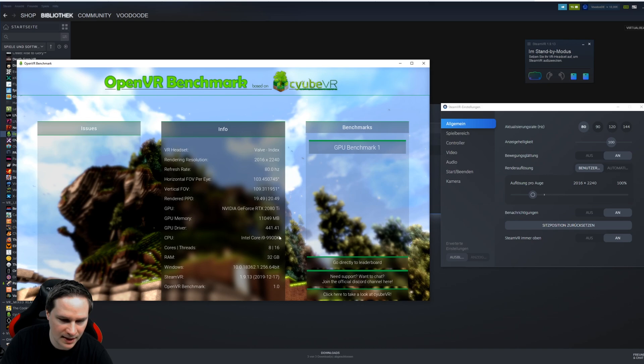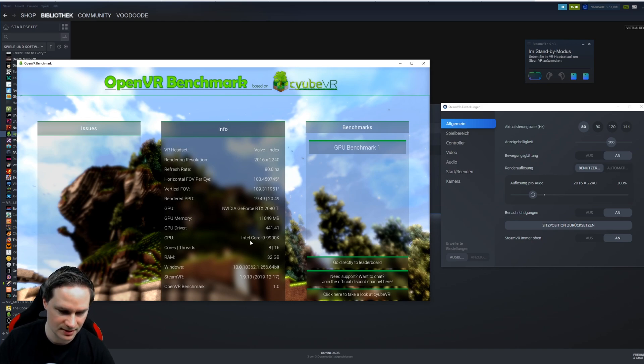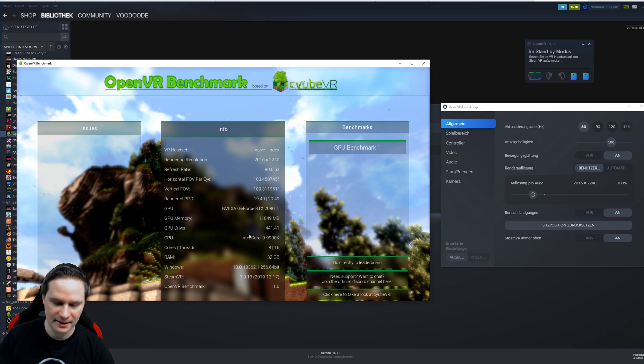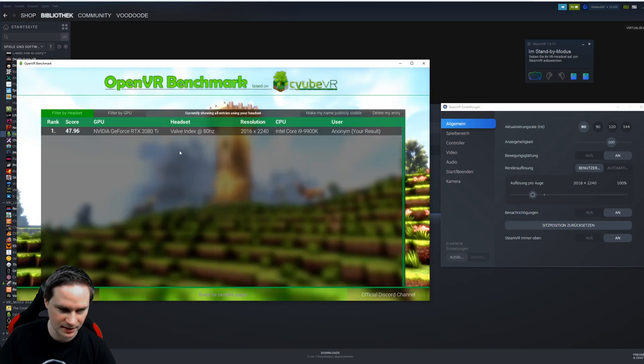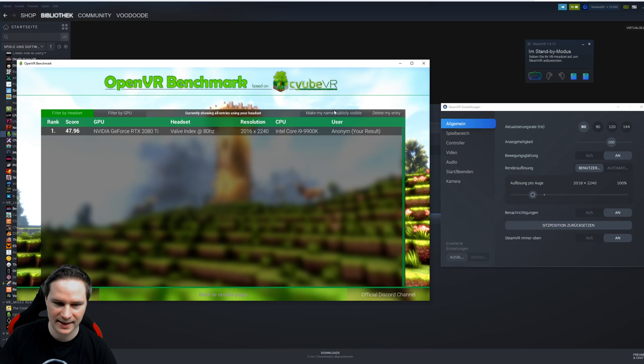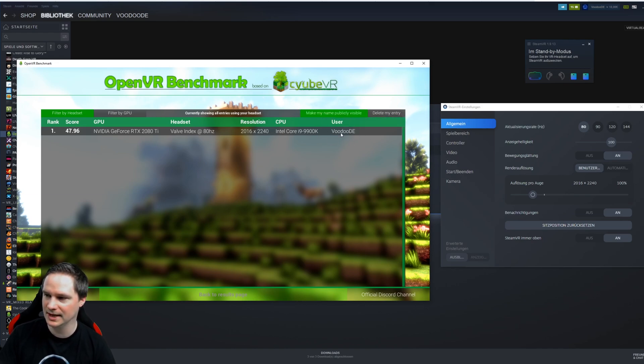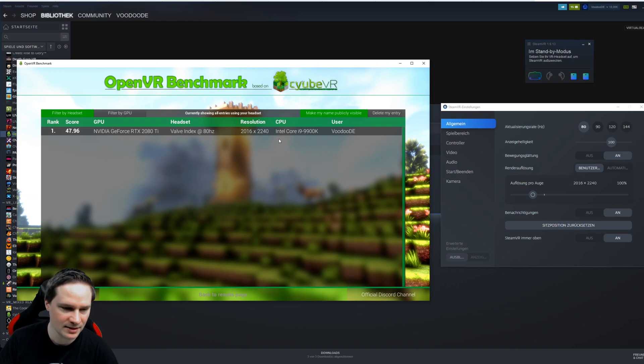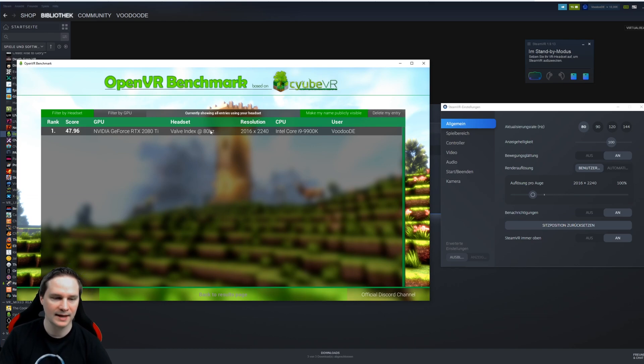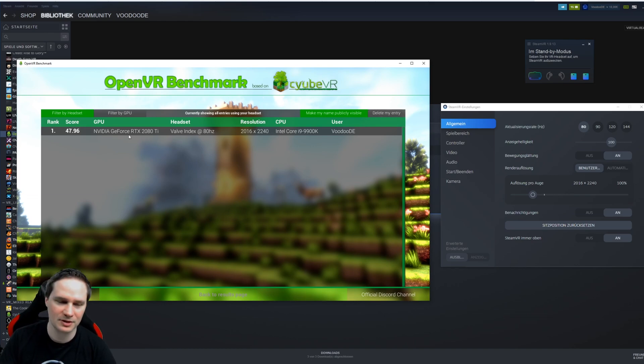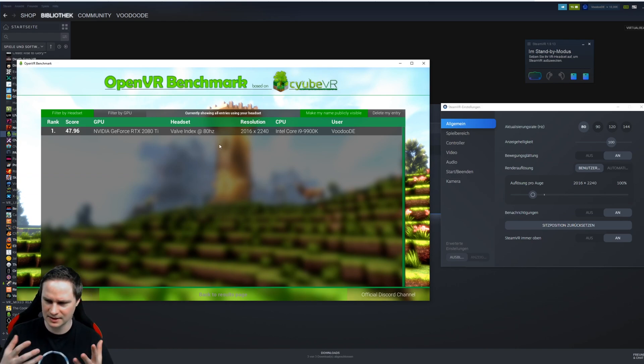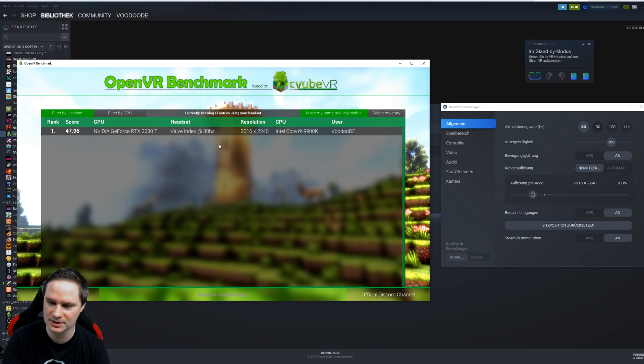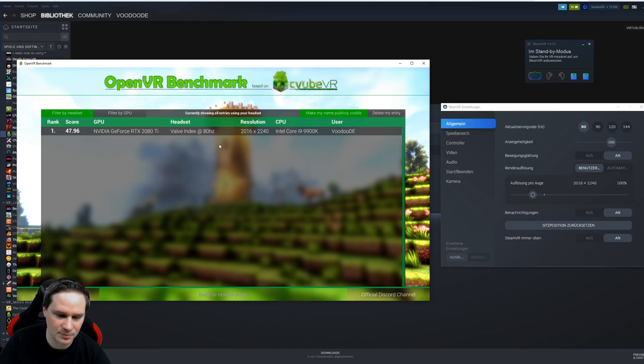You can also check out the leaderboard here. There's of course only my value. You can even make it public, your name, and now it's public. You can also delete your entry, and then after some days after release there will be a lot more stuff to compare. Then you can see does my PC have any problems in comparison to other PCs.